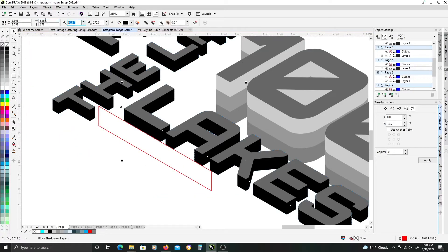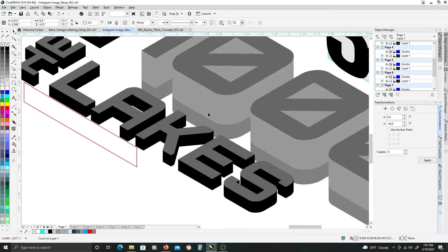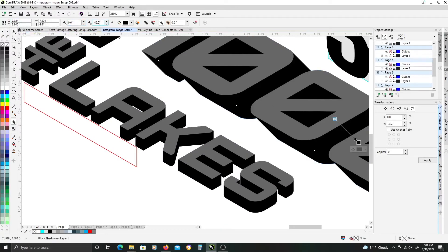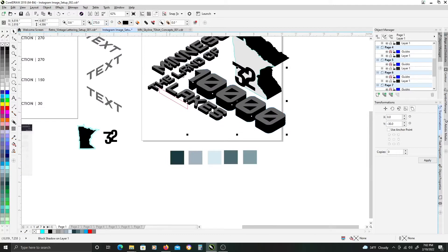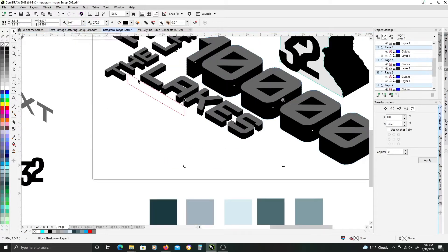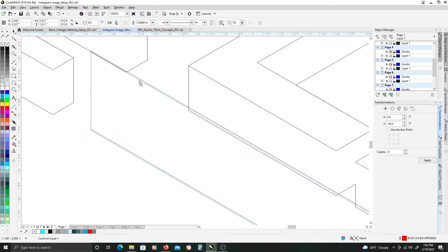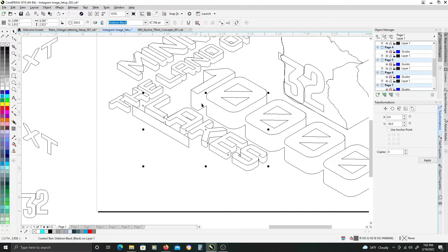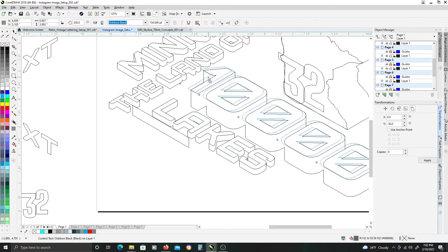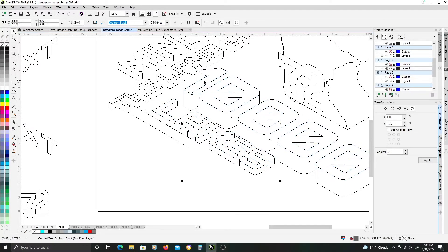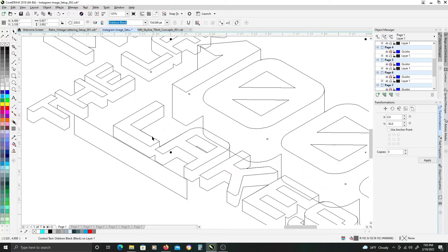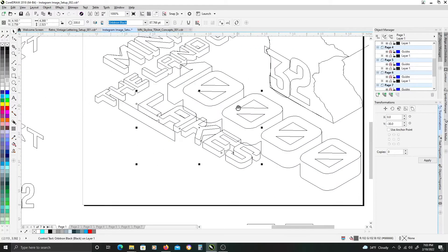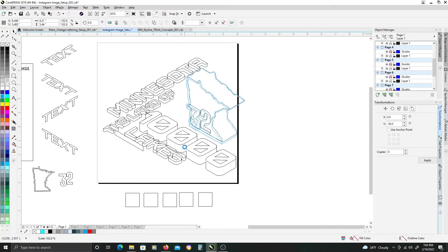For those of you that don't know, Minnesota's most prominent nickname is the land of 10,000 lakes. So I'm making the 10,000 part of that the focal point, being the largest element in the graphic and giving it three block shadow extrusion layers.